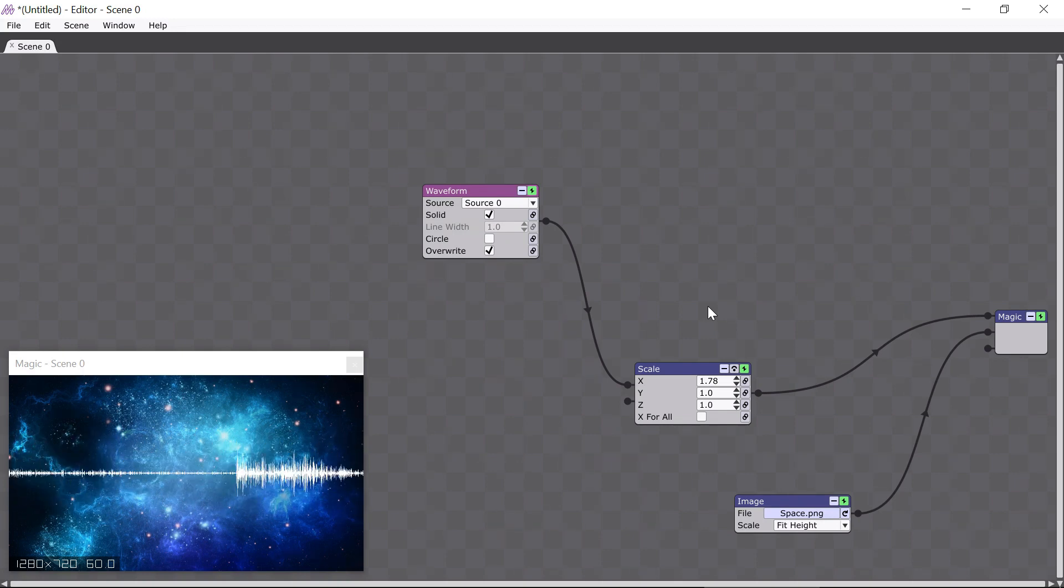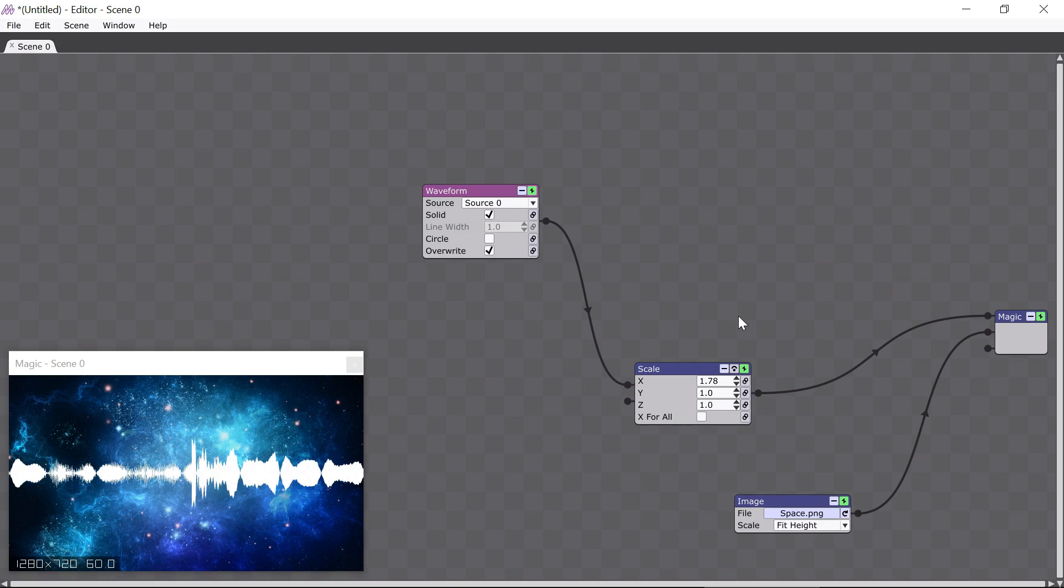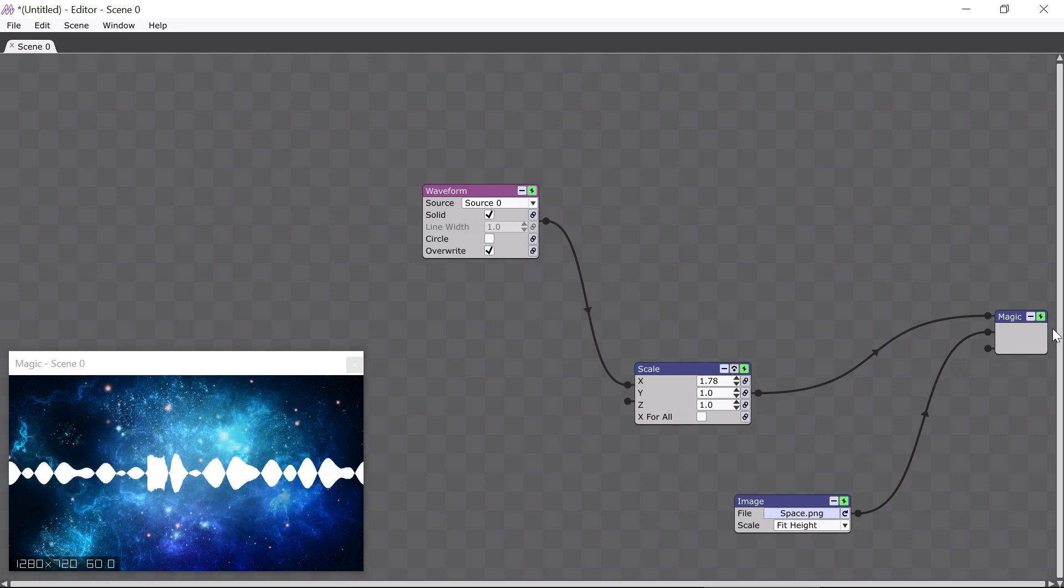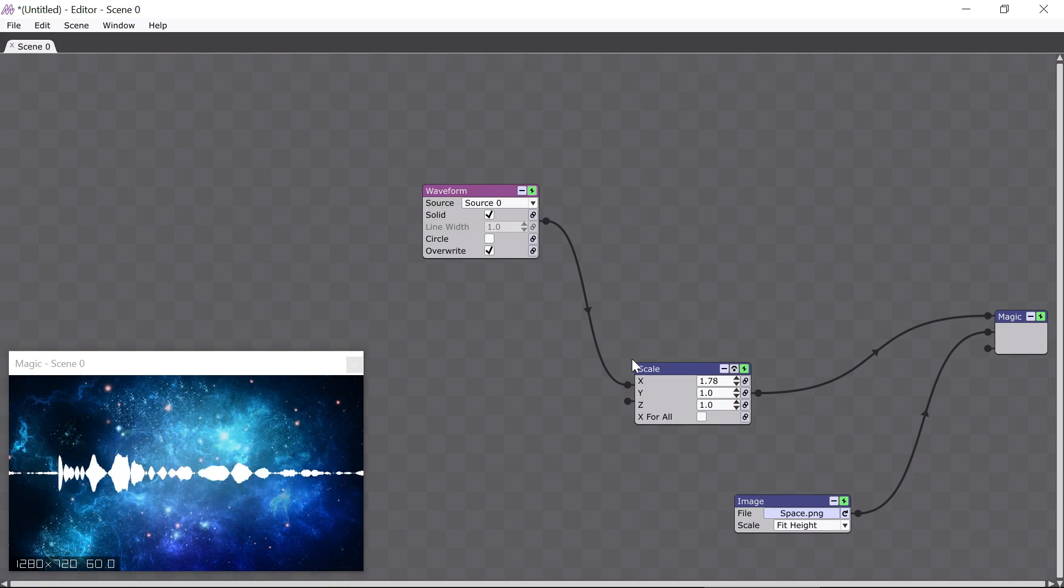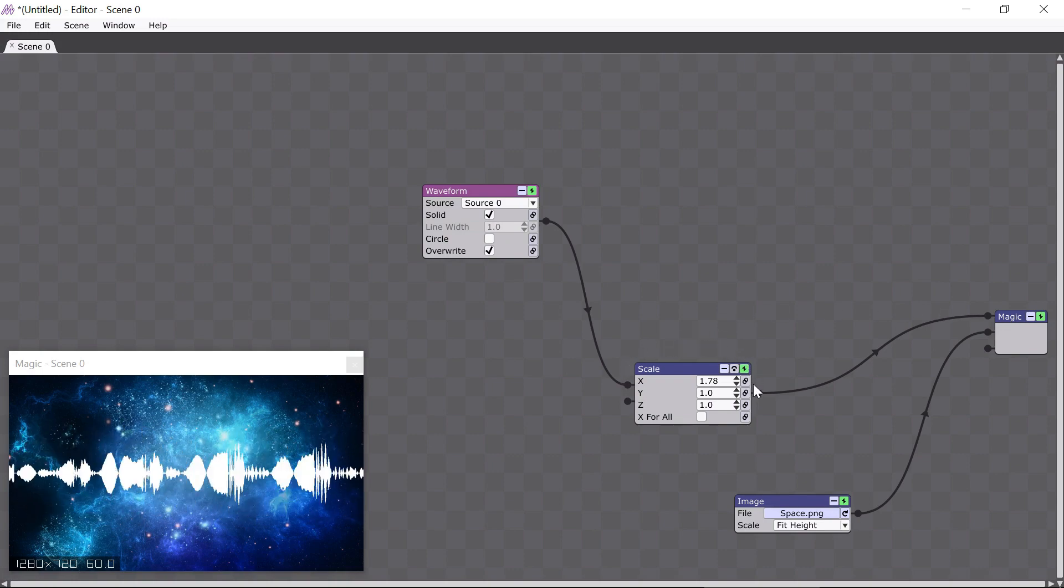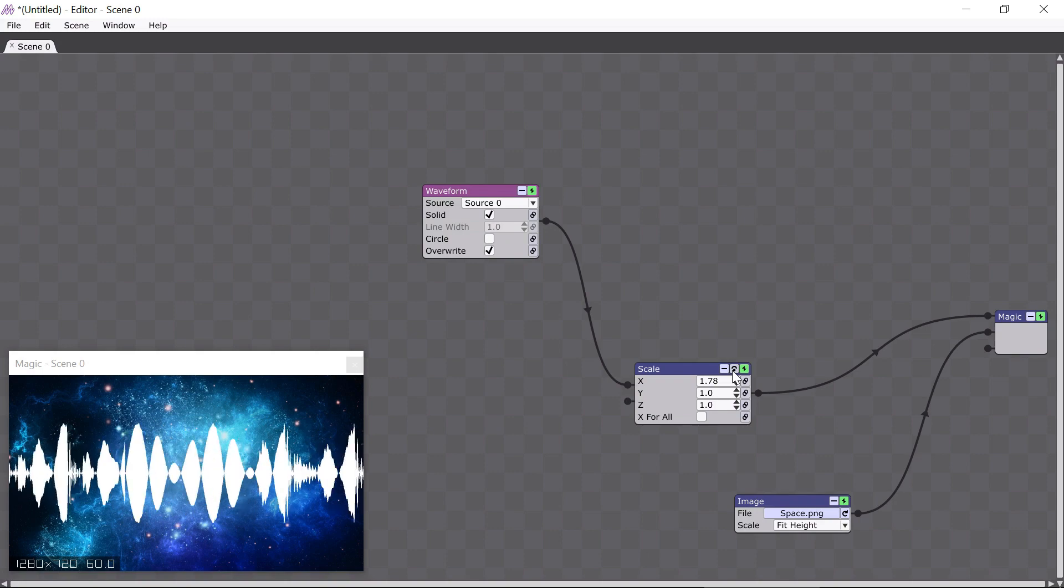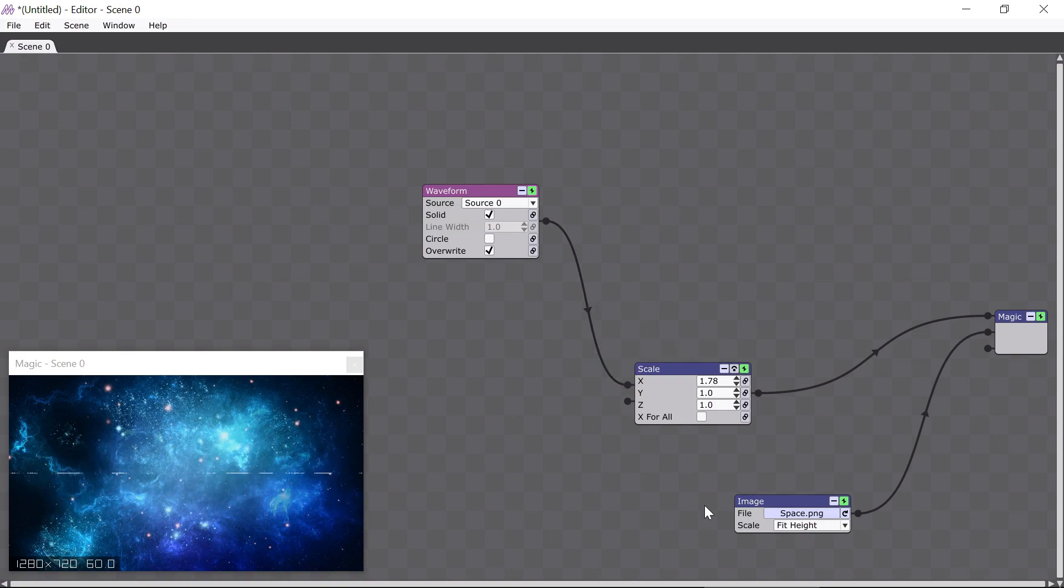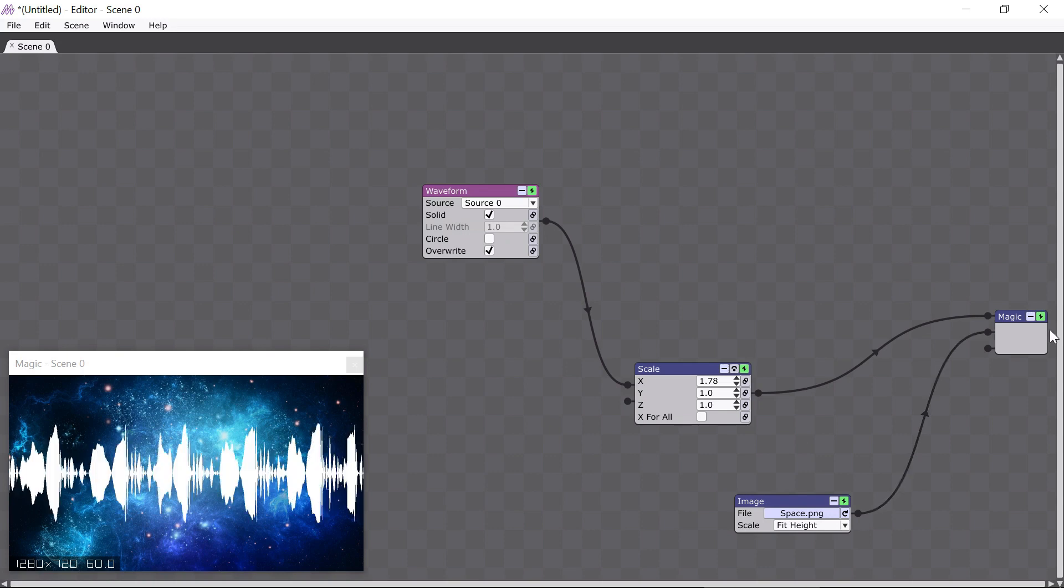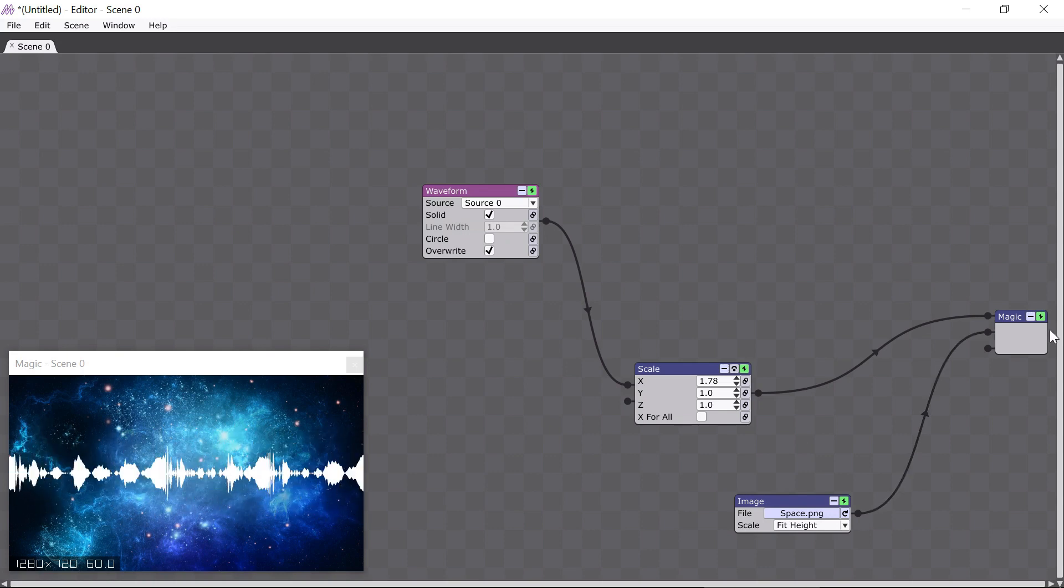It's very important to understand that every module has a power button, as you can see, but not every module has a bypass button. Only modules that have both input and output pins, like this scale module here, have a bypass button. Modules that have no input pins, like the waveform and image modules, or no output pins, like the magic module, have no bypass buttons, simply because there's nothing to bypass to.